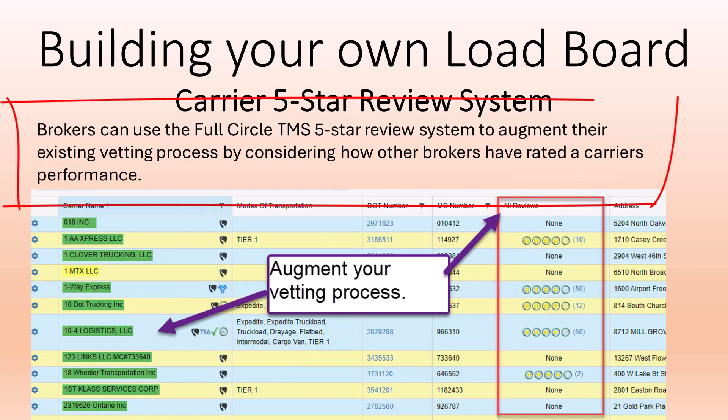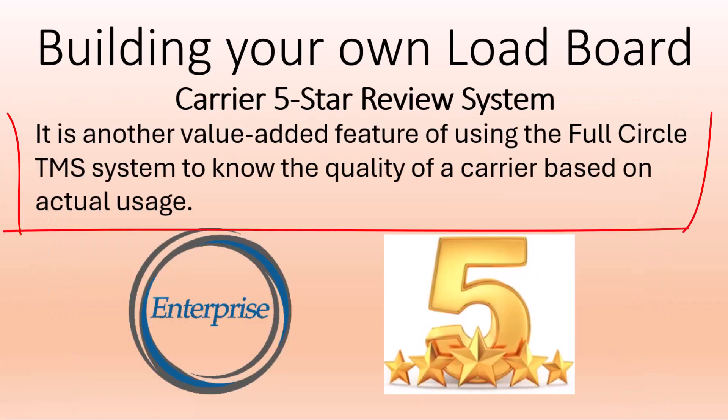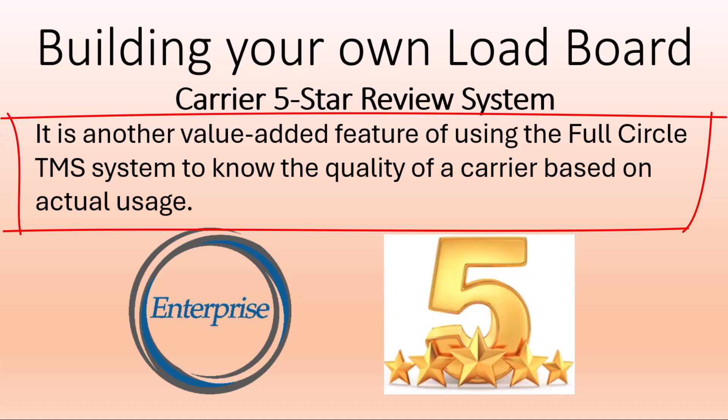Brokers can use the full circle TMS five-star review system to augment their existing vetting process by considering how other brokers have rated a carrier's performance. It is another value-added feature of using the full circle TMS system to know the quality of a carrier based on actual usage.